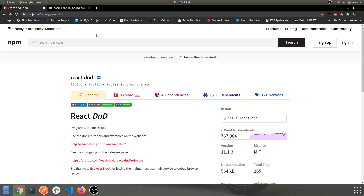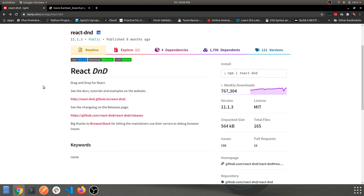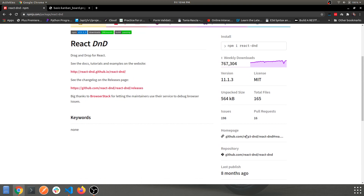Hey guys, welcome back to another video. In today's video we'll be looking into how you can create a drag and drop component in React using a library known as React DND. We'll be focusing on how you can use this module and some built-in functions to create a Jira Kanban board.